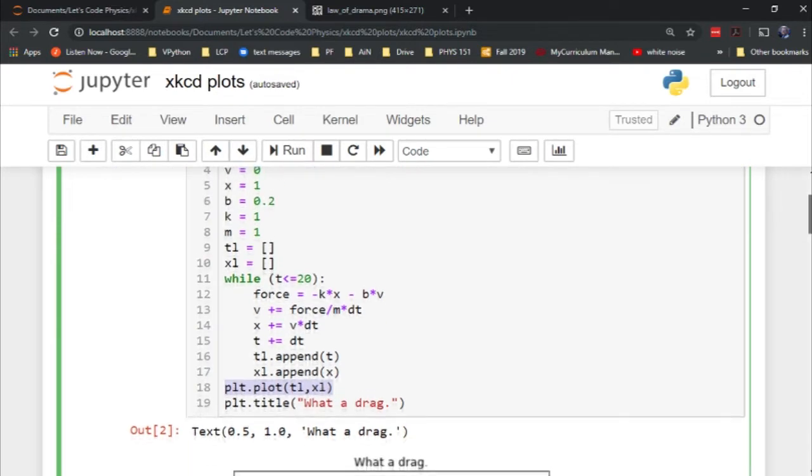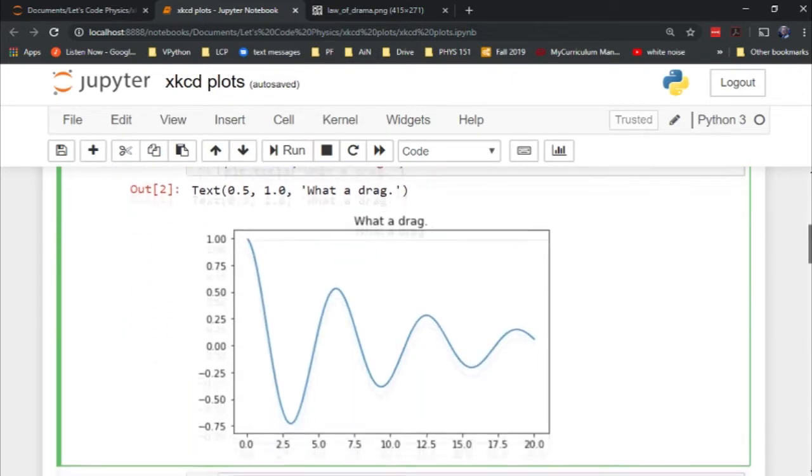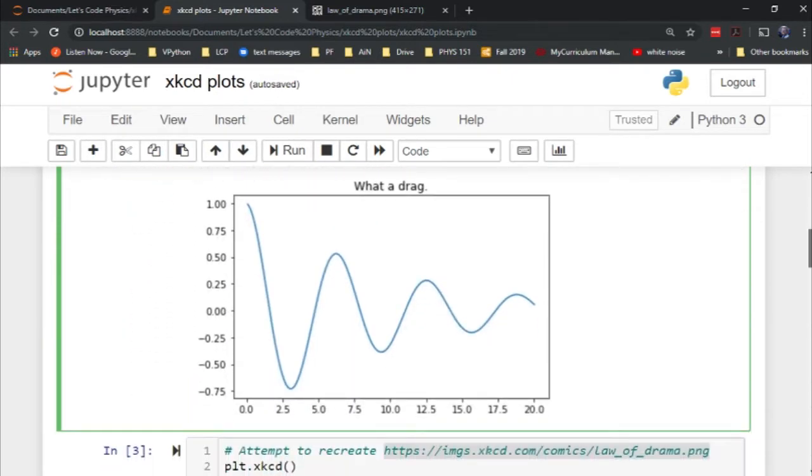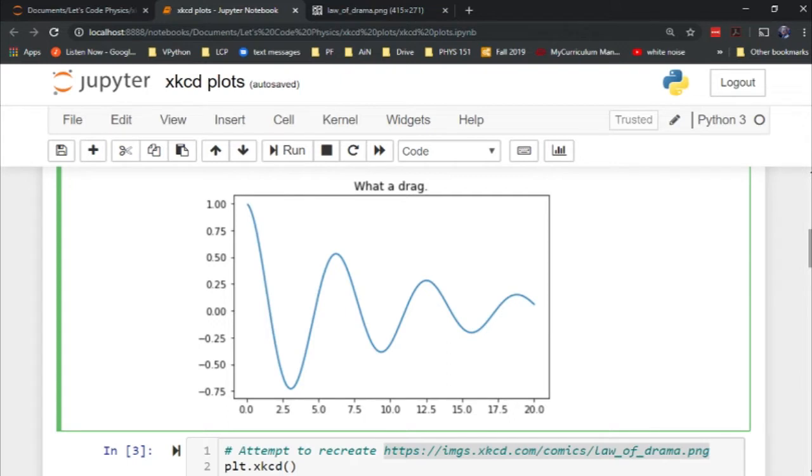Since this has a drag force in it, I decided to give the title 'what a drag.' And there is the typical graph you would expect. This is not the treat. The treat is coming up in just a second.